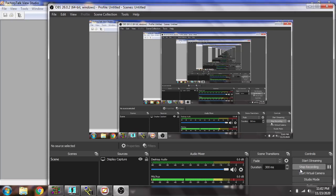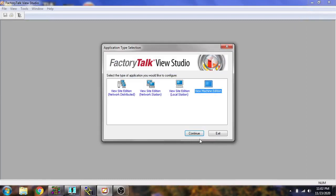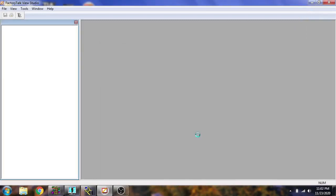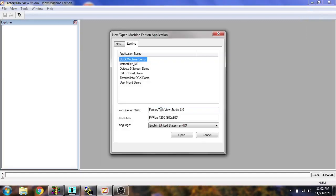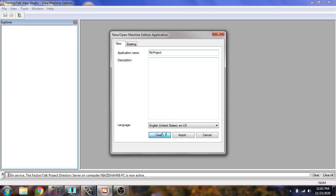Let's see. I am going to open View Machine Edition and I'm going to create a new project. I'm going to write my project name and now my new project has been created.